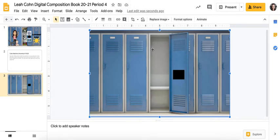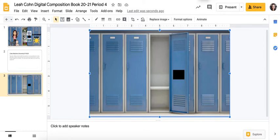So once you have the locker here, now you need to create your actual Bitmoji. There's a couple ways to do this. You need the Google Chrome extension for Bitmoji.